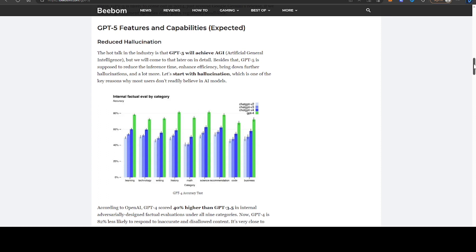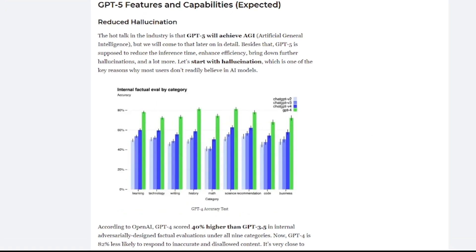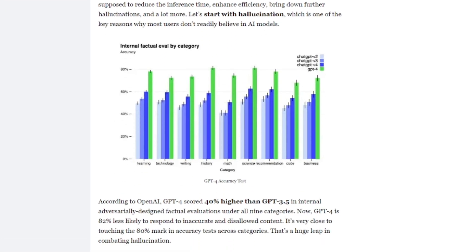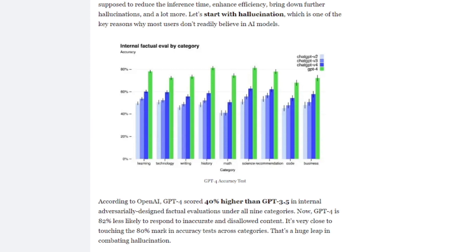The first is reduced hallucination. You can see here how there's been an increase in accuracy in various different tasks from learning, writing, math, etc., from GPT-2 all the way up to GPT-4. There's a clear increase in accuracy as the model version increases.